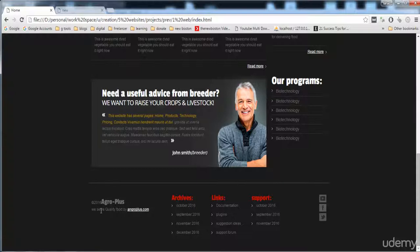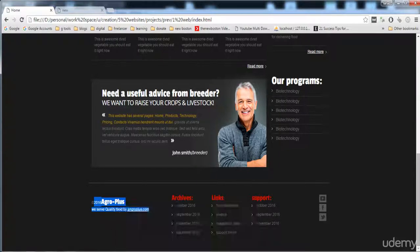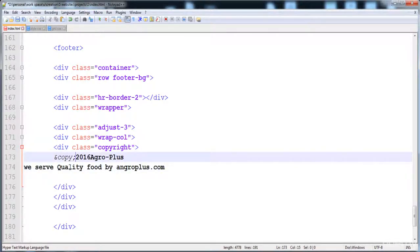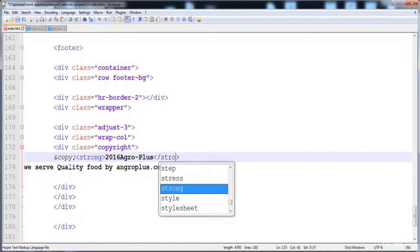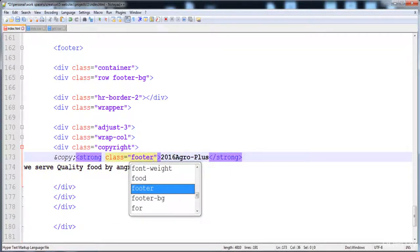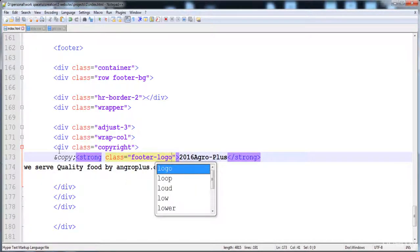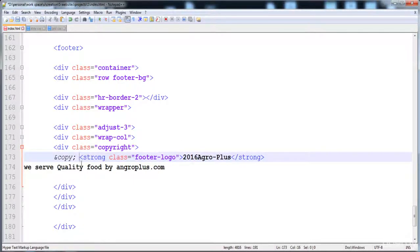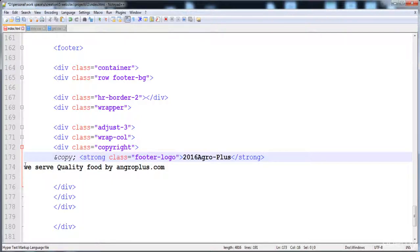Now we place the copyright text. To create the copyright symbol, we write '&copy;' followed by a semicolon. Then I place the text inside a 'strong' tag and give it the class 'footer-logo'. The Agro Plus logo is a text element — we've given it the Passion One font.